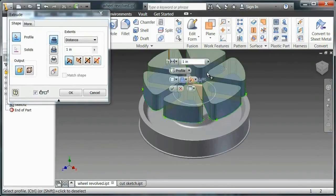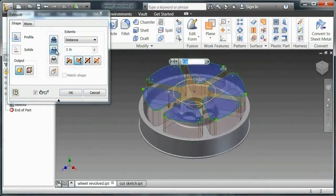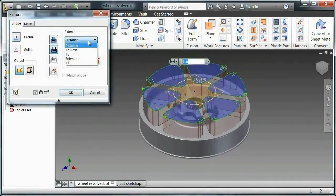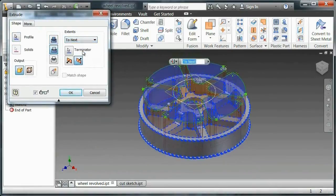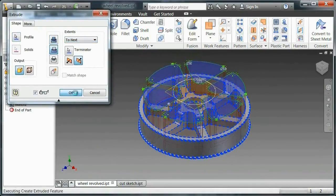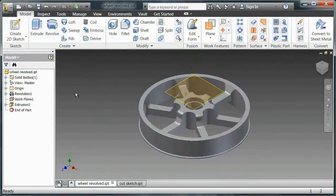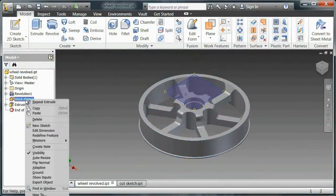But instead of an extrusion, I want to change it to a cut. Now, after cutting, I'm able to say to next. And I'm actually able to cut out that wheel.